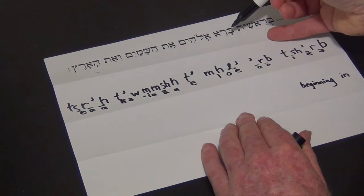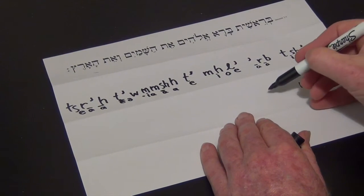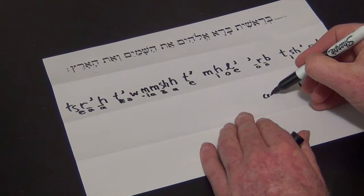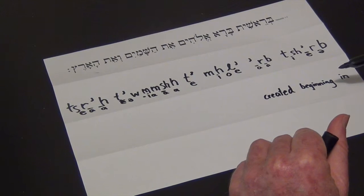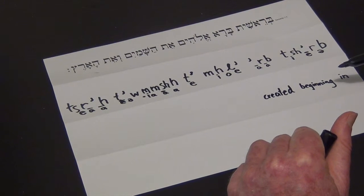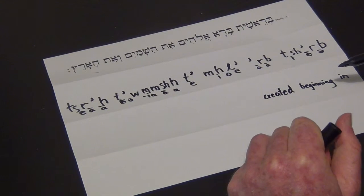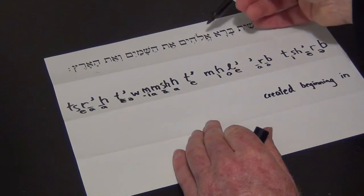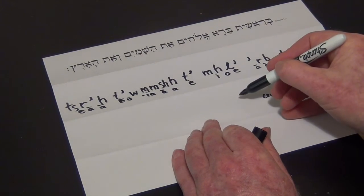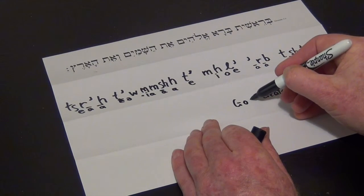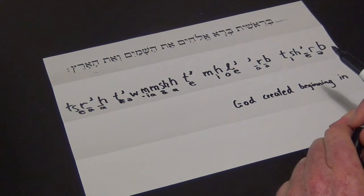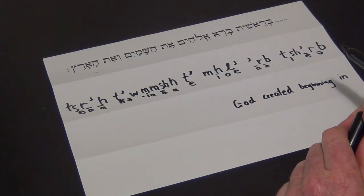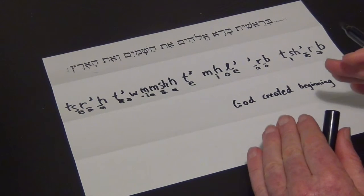The next word is a new word: 'bara,' which means 'created.' It's a special word used only of God creating things — the only subject it takes is God. And here this new word is the word for God: 'Elohim.' Before we've had 'Yahweh,' which is God's name, and this is really God's title — 'God.'